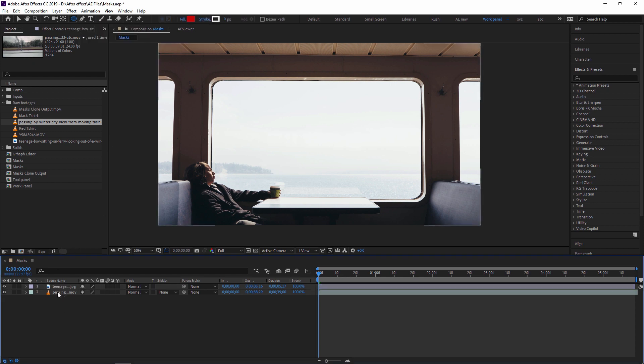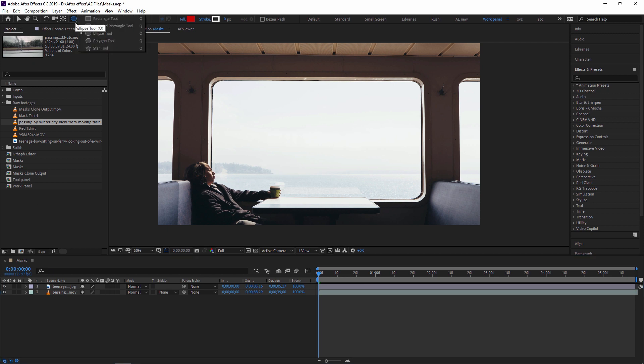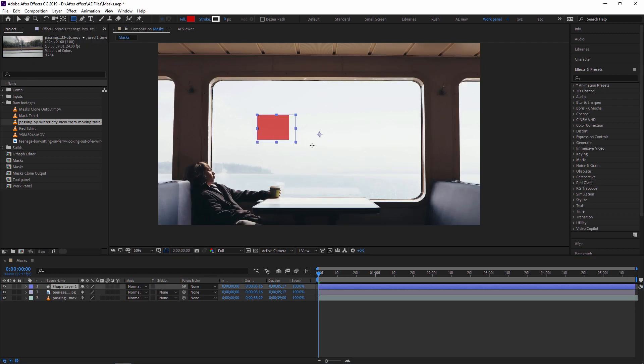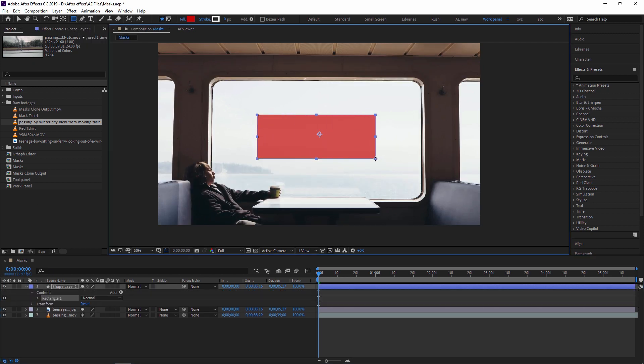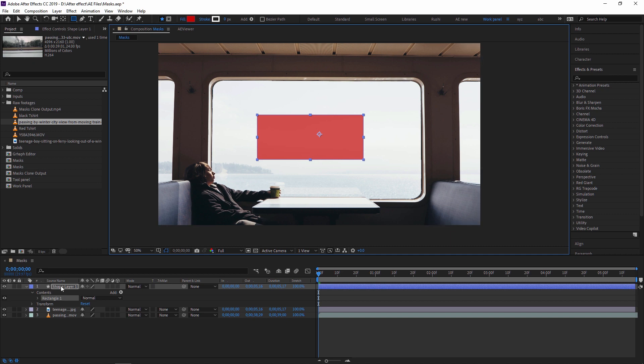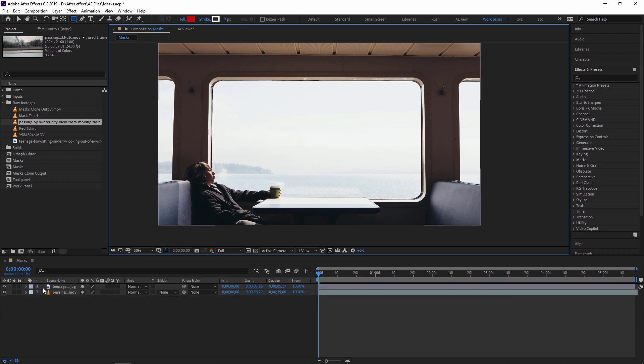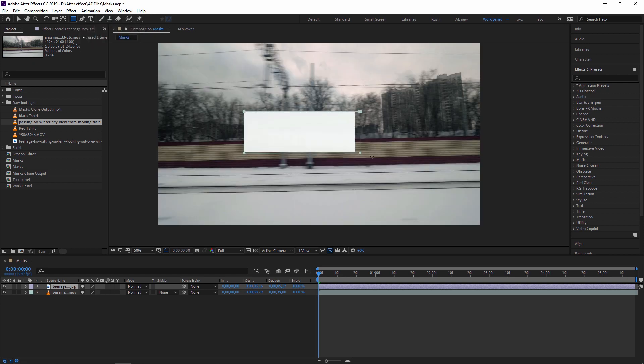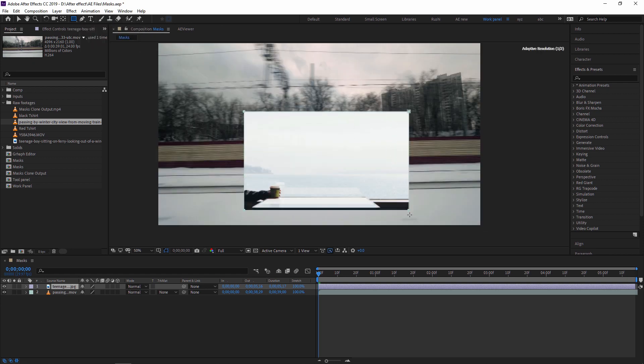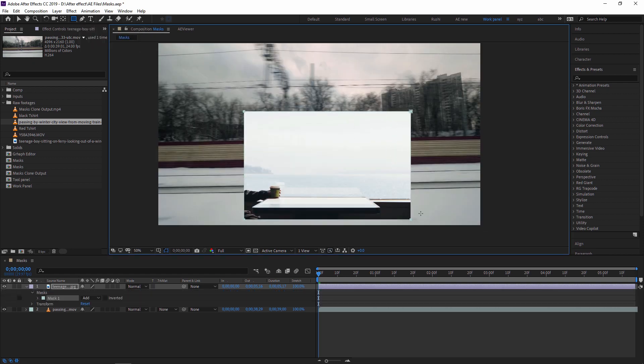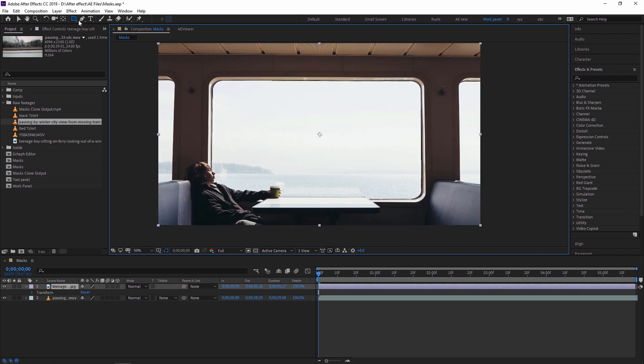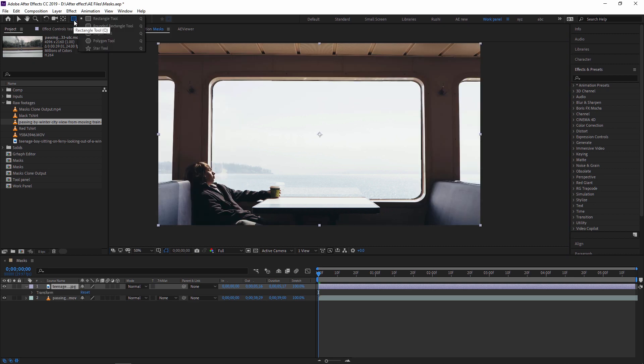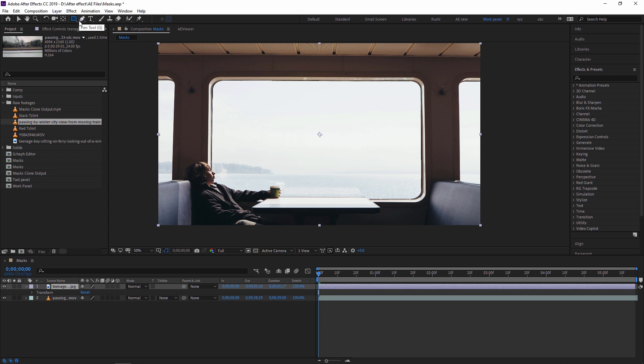So if you are not selecting any layer and if you are trying to create a rectangle tool, then automatically it will create a shape layer. And if I'm selecting this layer and then I'm creating the rectangle tool, then this will be created as a mask. You can create different masks like these all five, and also you can use a pen tool.